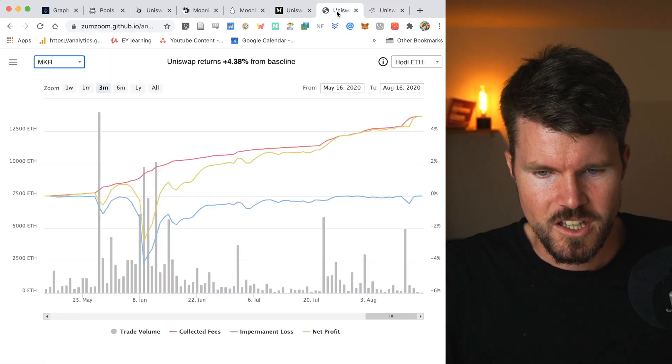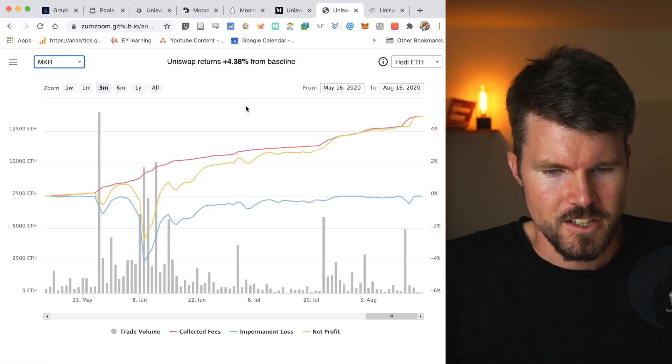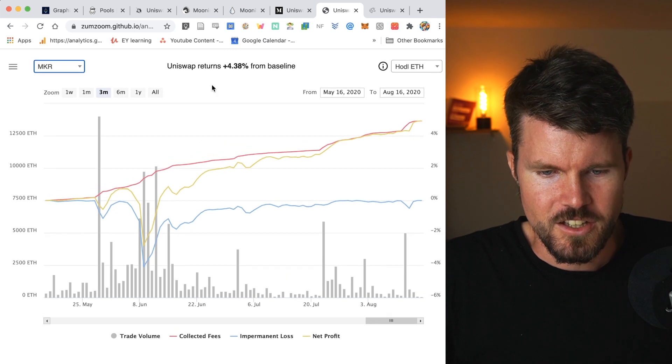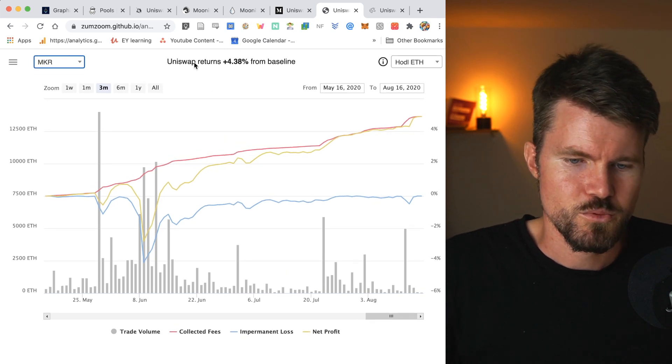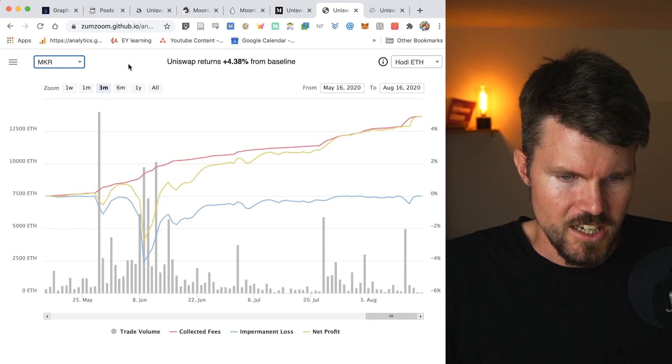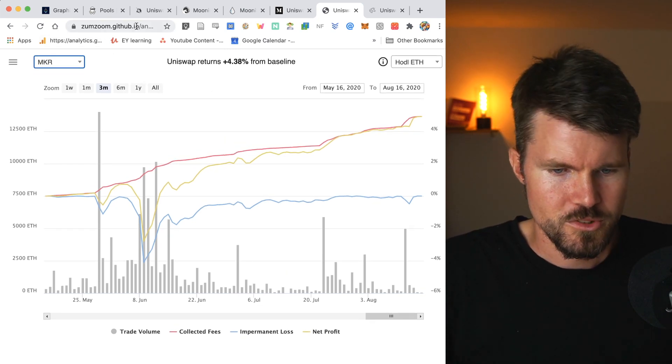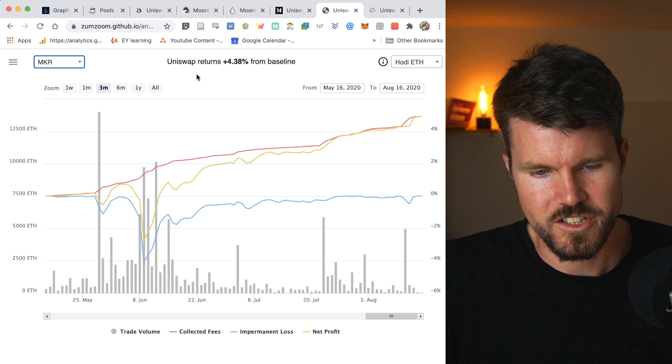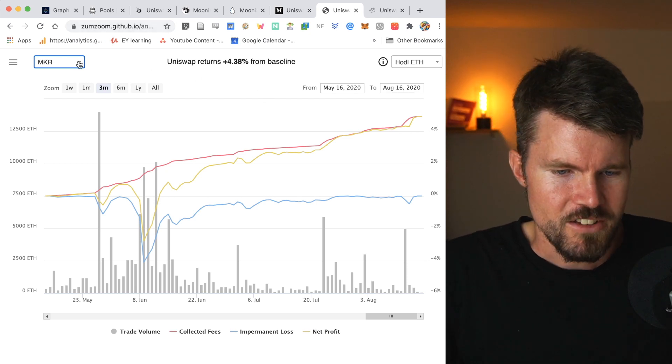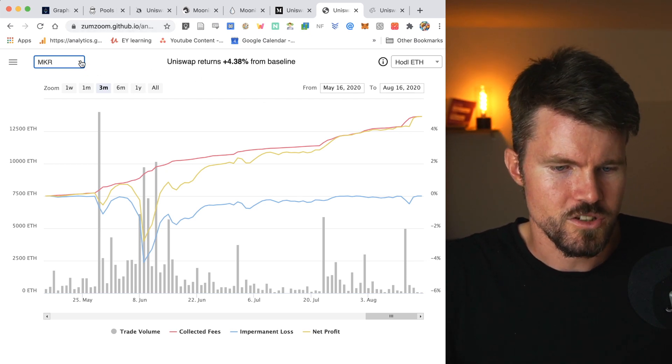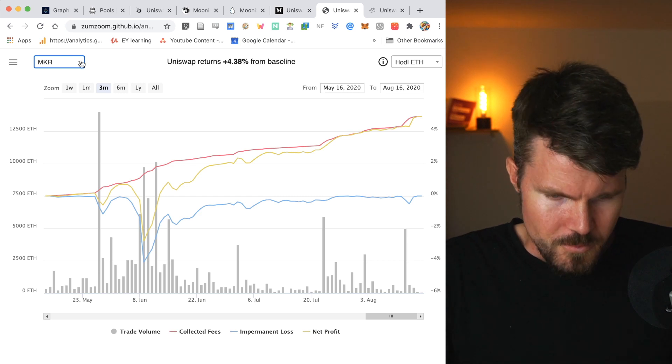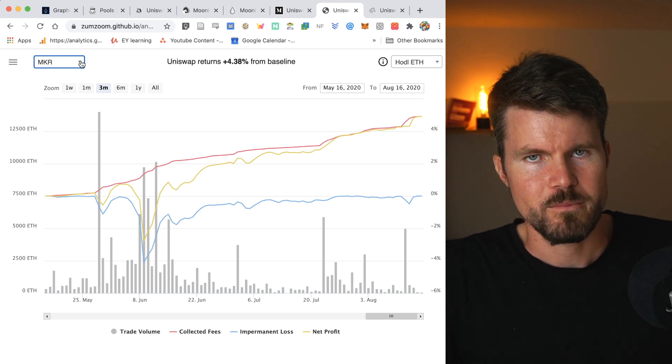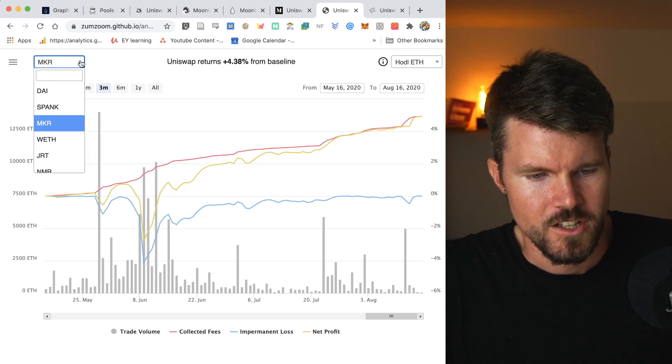Now there's another great website that's pretty cool to use. That is basically the Uniswap ROI returns on zoom.github.io. I also link it down below so you can use it. On the left-hand side here, you can select the token that is in the same trading pair with ETH.